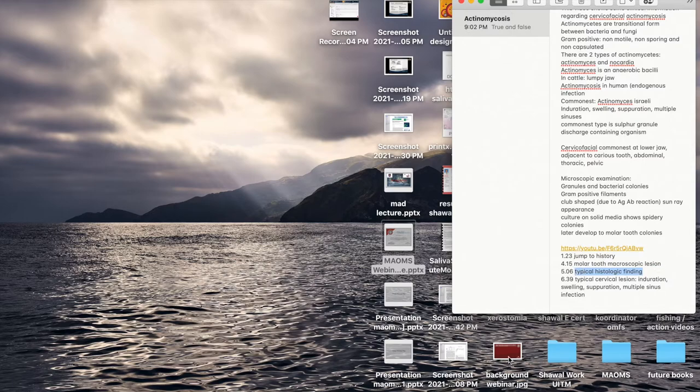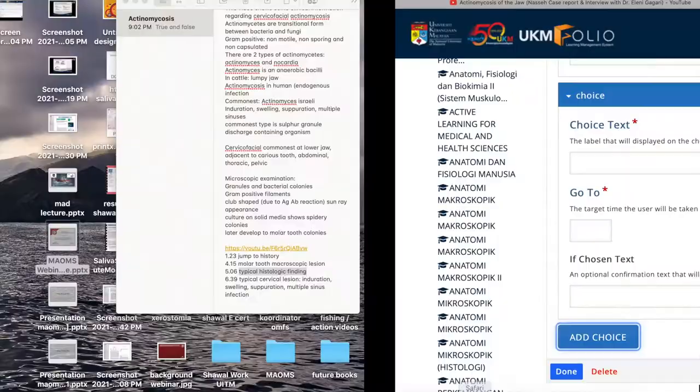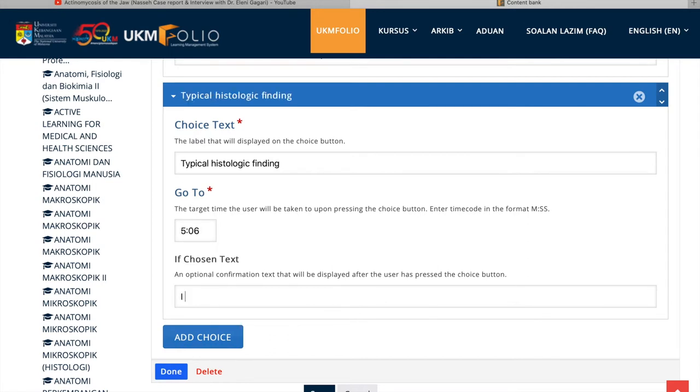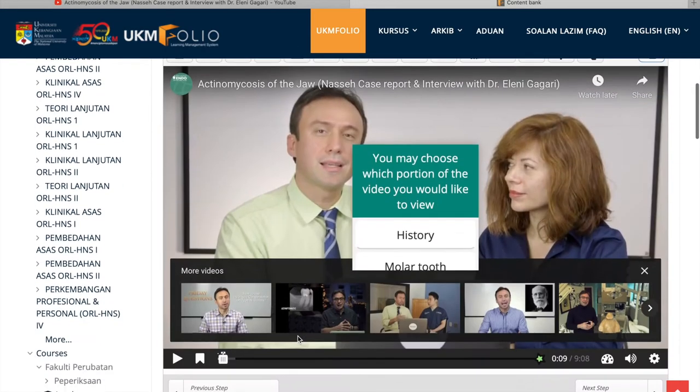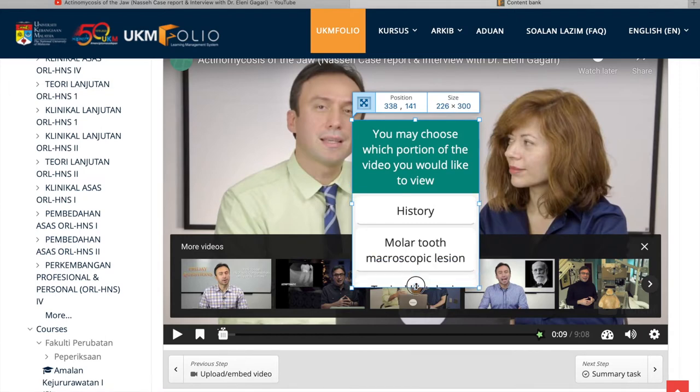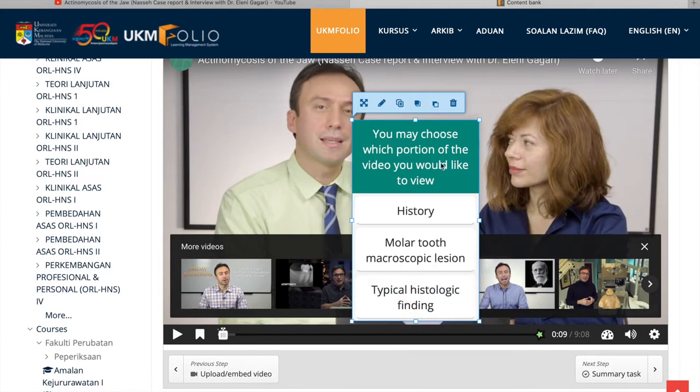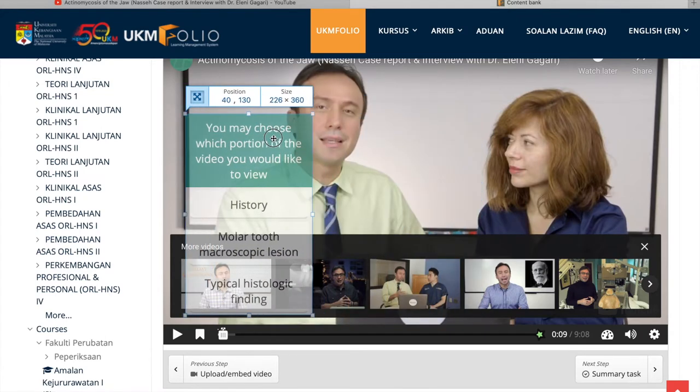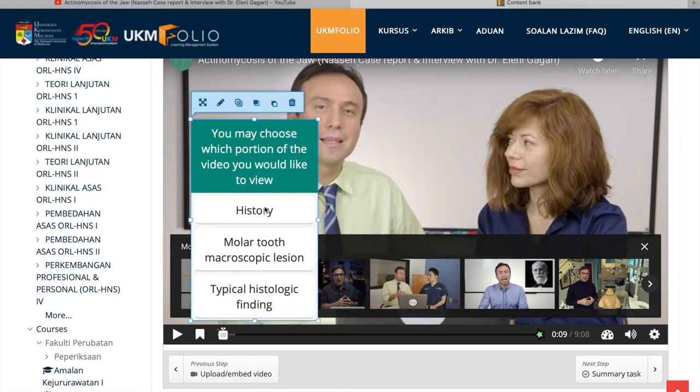At the end of this exercise, if the students wish to revise certain portions of the lessons, they can just click History. If they don't want to look at the history but want to revise other parts, they can go to other parts. You can customize.